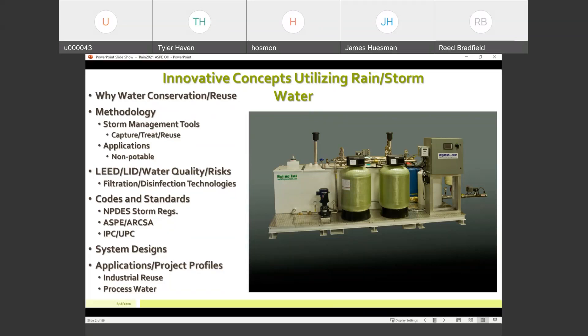ASPE has been big, ARCSA has been big, and then obviously IPC and UPC. Water quality — I hear we talk a lot about water quality and risks associated with same. People think that rainwater as it falls is very soft and easy to manage, but there are certain things we need to do to it if we're bringing it into the building for reuse. Codes and standards are finally starting to catch up with where we're at today. All the applications we're going to talk about today are mostly industrial and process water applications.